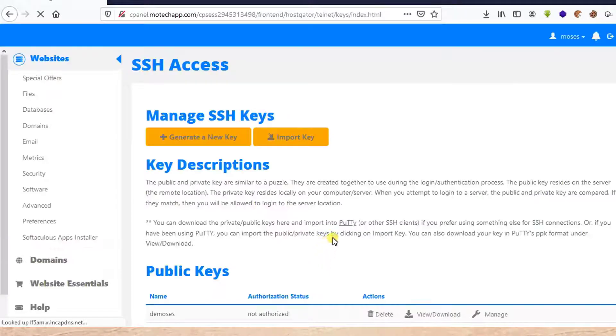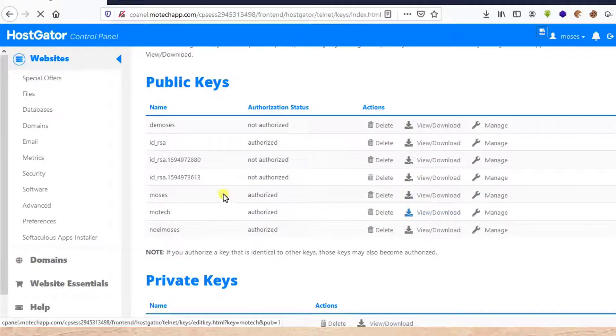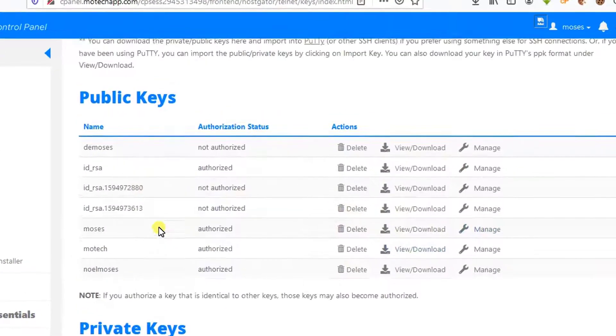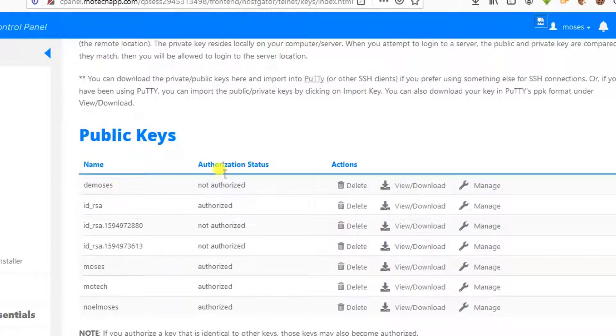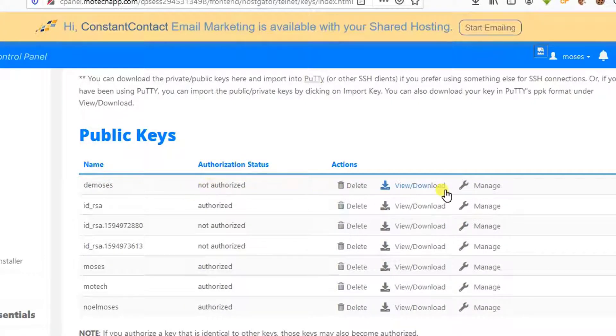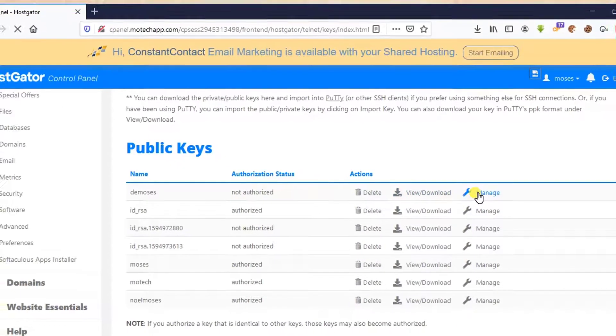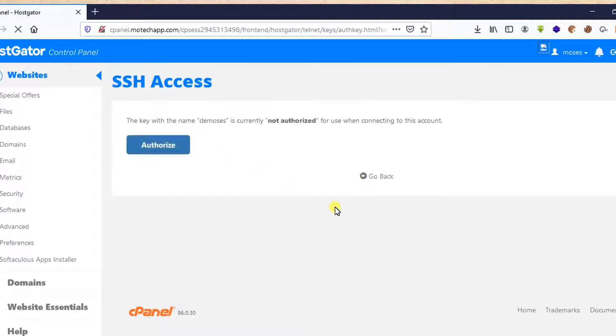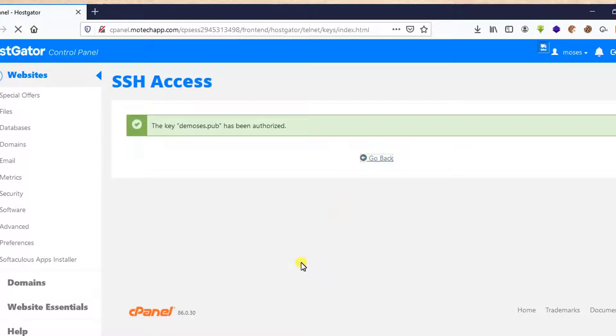So after that, here we can see the key we have created. It is named dmoses. On column of authorization status, it is not authorized, so click on Manage. Then authorize the key. After key authorization, go back.